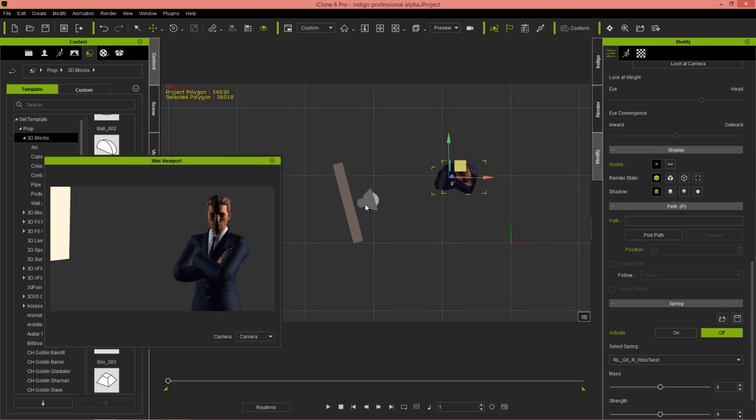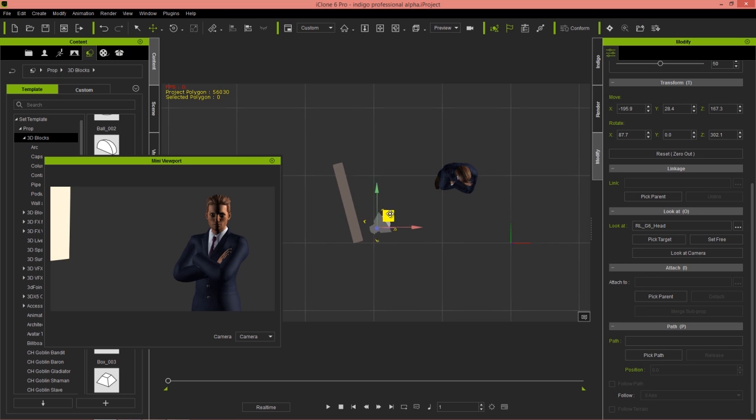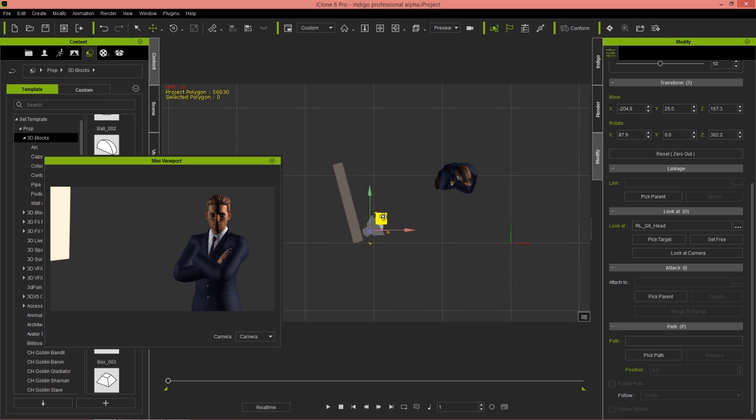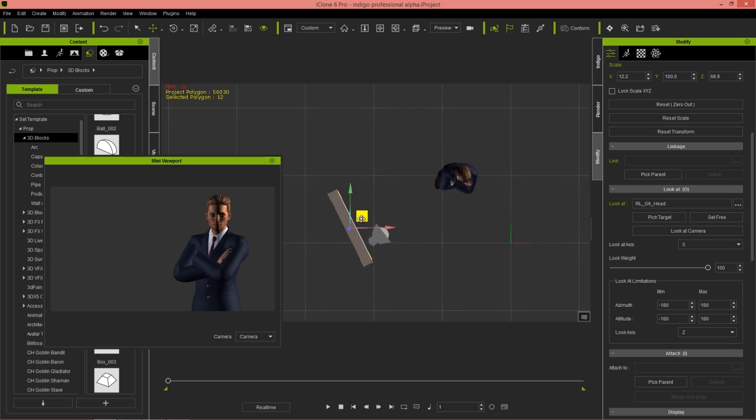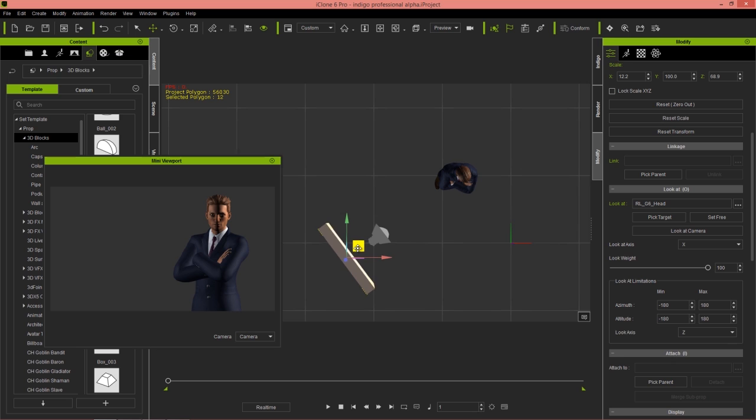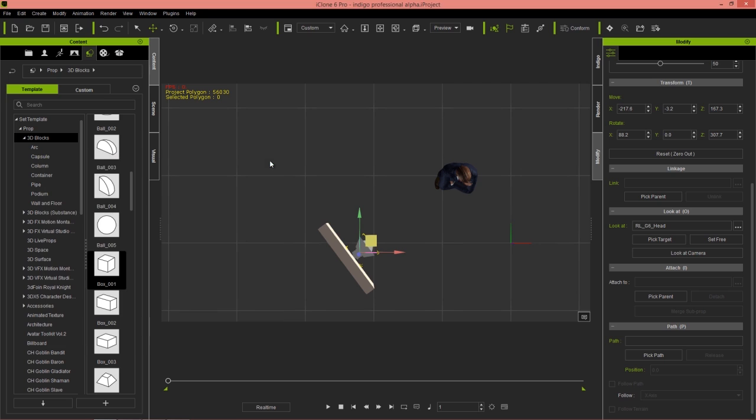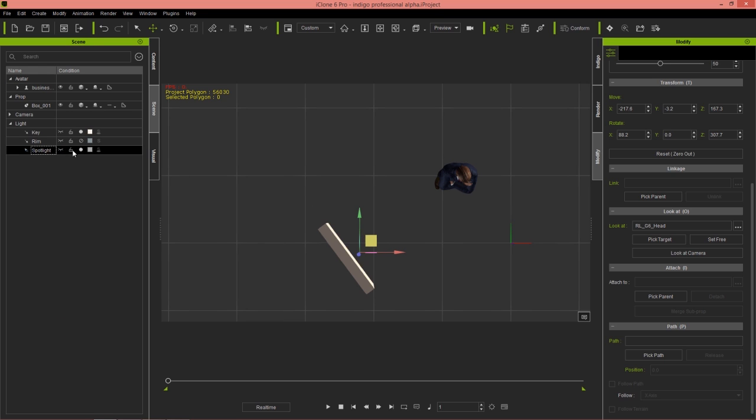I can press the G hotkey to get a direct overhead view of my character, and we can move this light around. You can see in the preview window the results. I think this position here might be okay, directly on the right side of his face. We can close that down and disable our spotlight altogether.